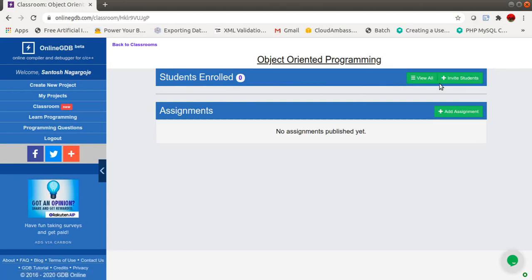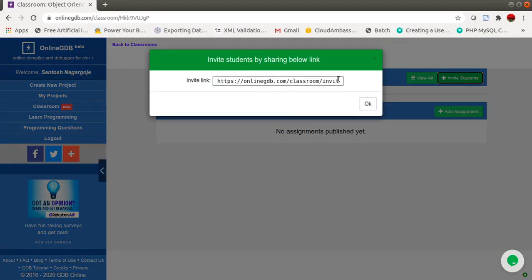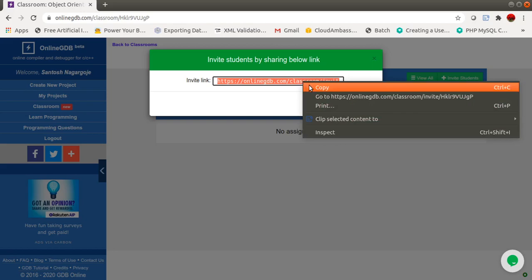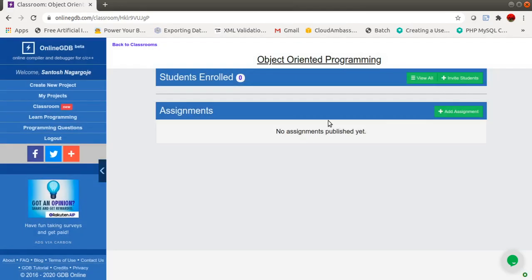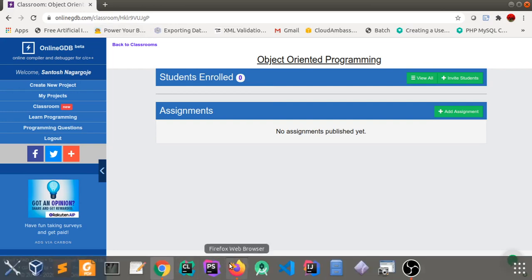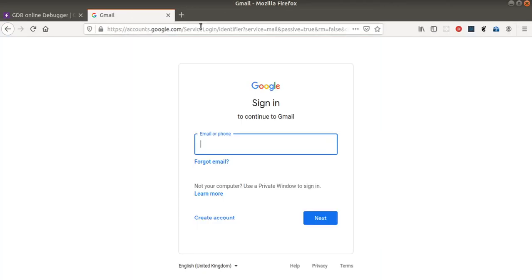Click on 'Invite Students'. This link you need to copy and send to your students. Now I'll demonstrate by opening another browser and using that invite link to simulate a student joining the classroom.